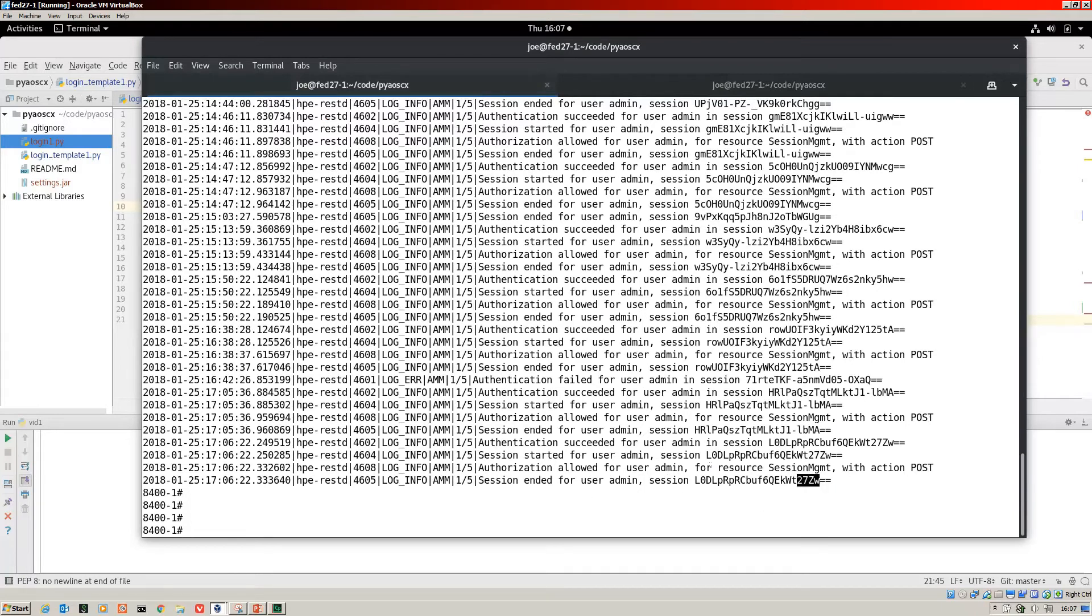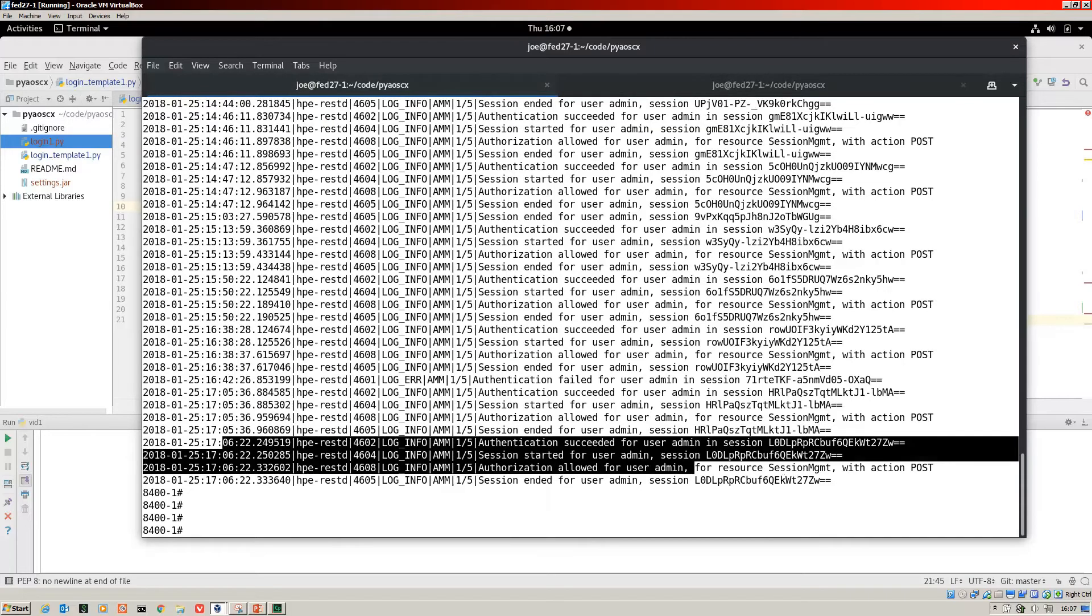27ZW. There you see that's our login. So here it is. This is our login.